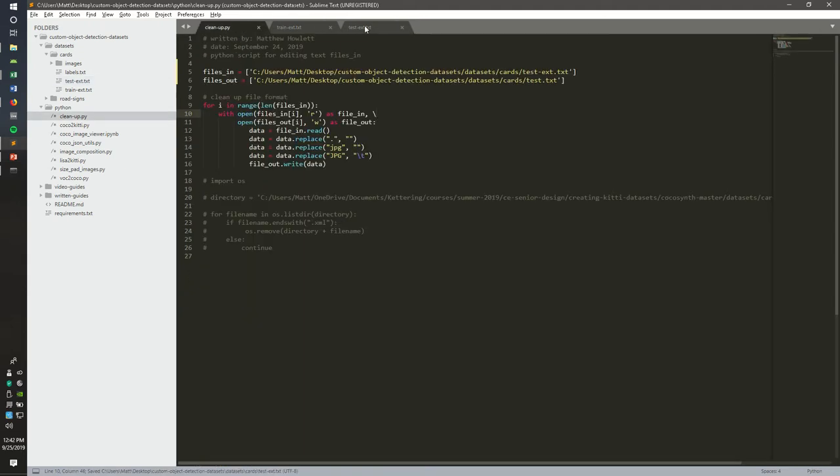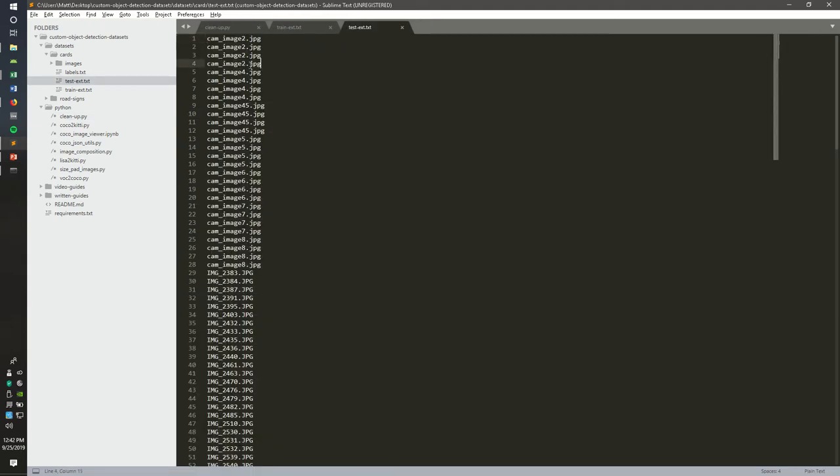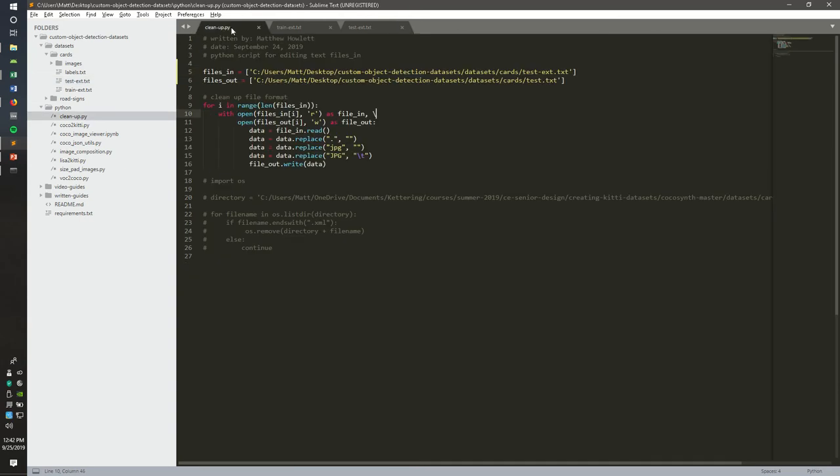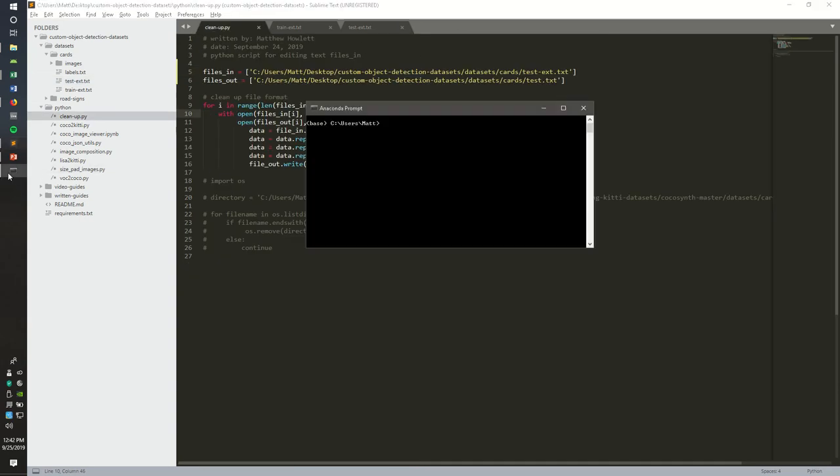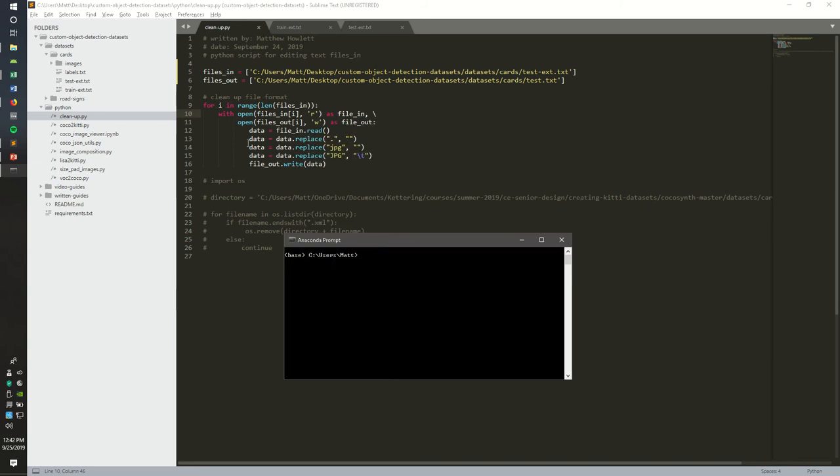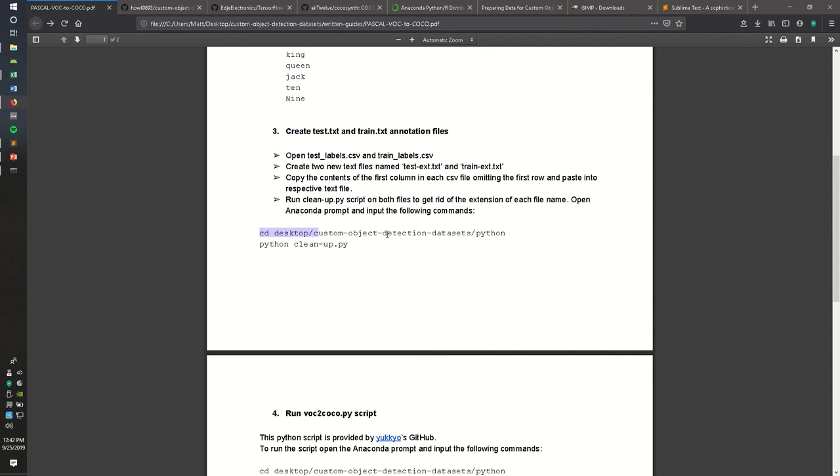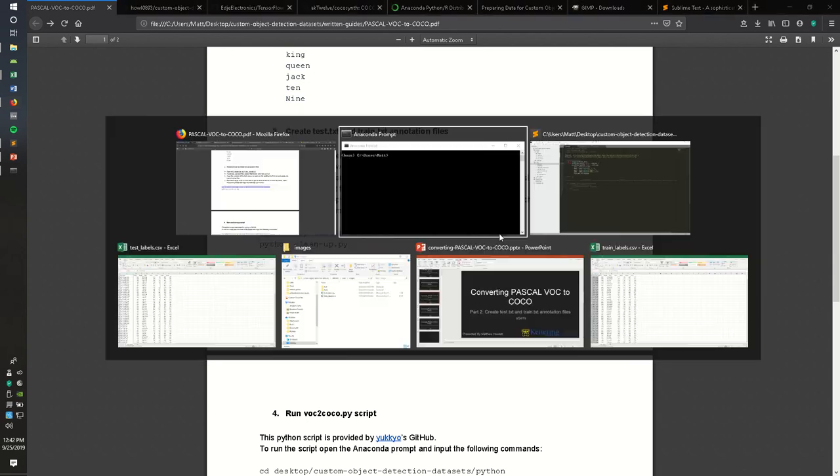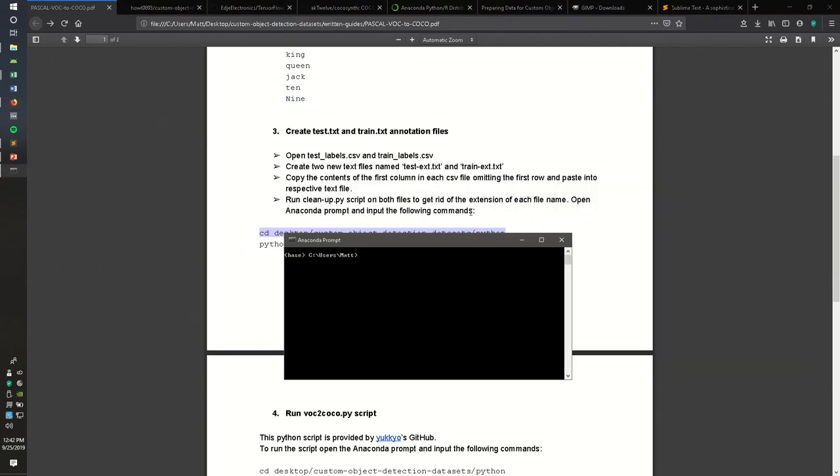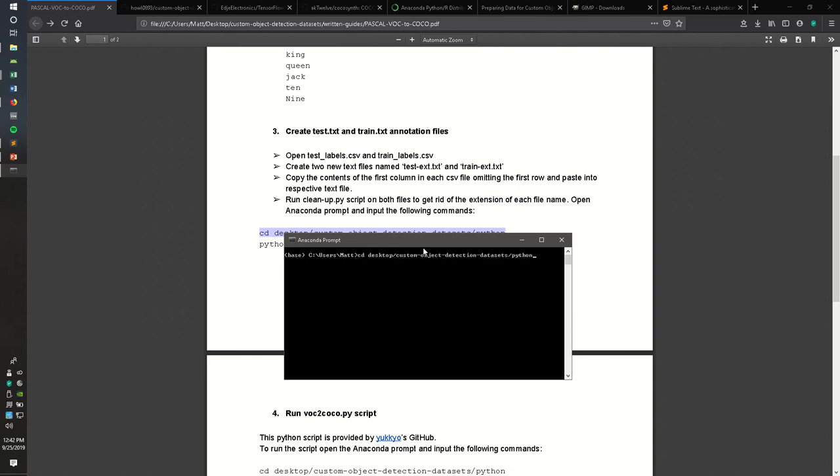We're going to delete the extension in each of these by running a Python script, cleanup.py. You can run this by opening up an Anaconda prompt, and you'll notice that there's some commands within this written guide. Your directory might be different, but if it's not, go ahead and copy and paste. Then we can just run it by cleanup Python, cleanup.py.